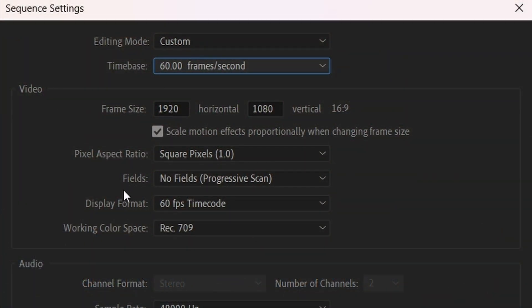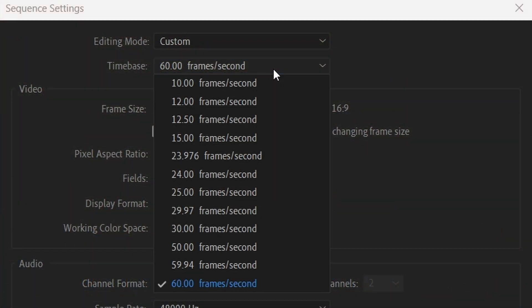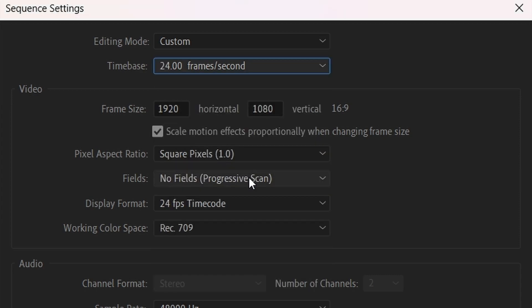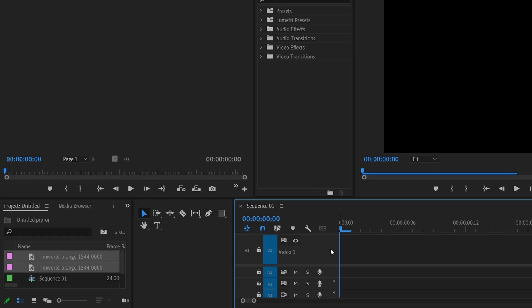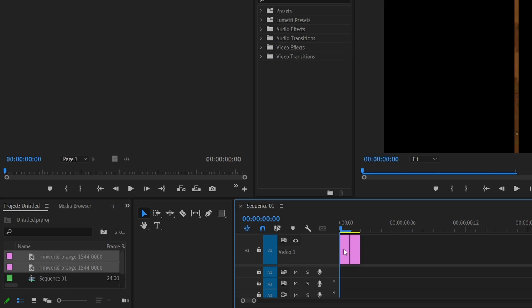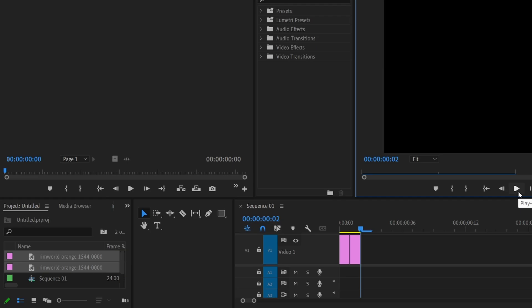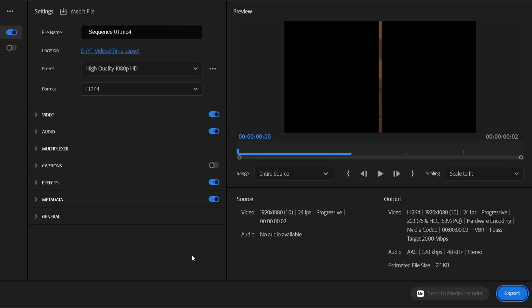To make your timelapse, open your editing software and set the project to 24 frames per second. All the options will vary depending on your editing software. 24 frames per second is the standard for timelapses — 25 and 30 also work, but I prefer 24 for RimWorld. Make sure your imported images are set to 1 frame each, then import your images, drag them on the timeline, and export it — making sure you have the correct settings for YouTube or whatever you want to do with it.